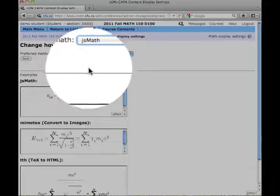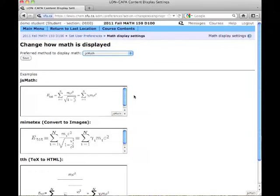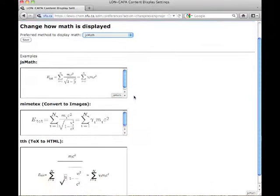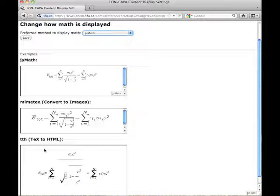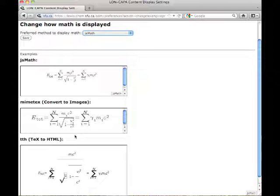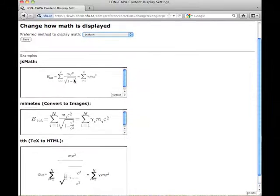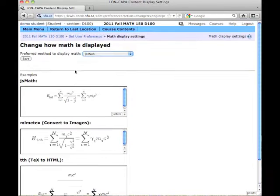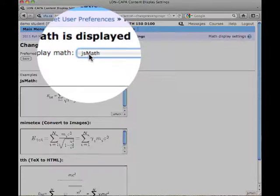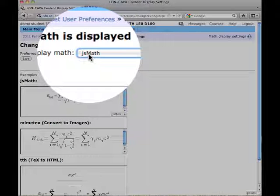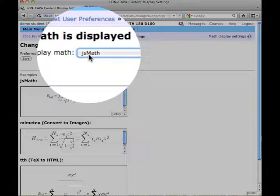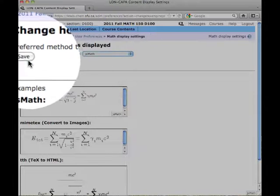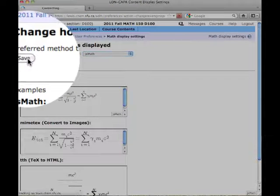If we look down at some of the examples, there's JS Math, MimeTech, TTH. Out of those examples listed here, JS Math does look to be the best way to display the content. So we just change this to use JS Math by default. Click Save.